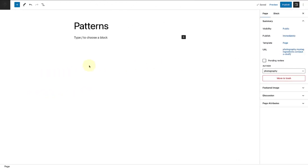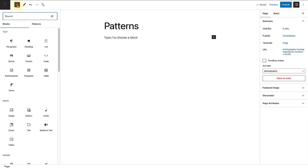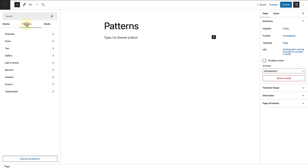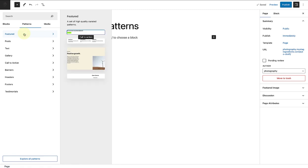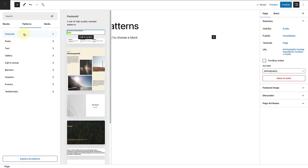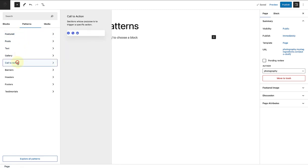To add a pattern that comes with your theme, click on the inserter at top left and make your way to patterns. Now you can browse the patterns by category and see a preview on the right.